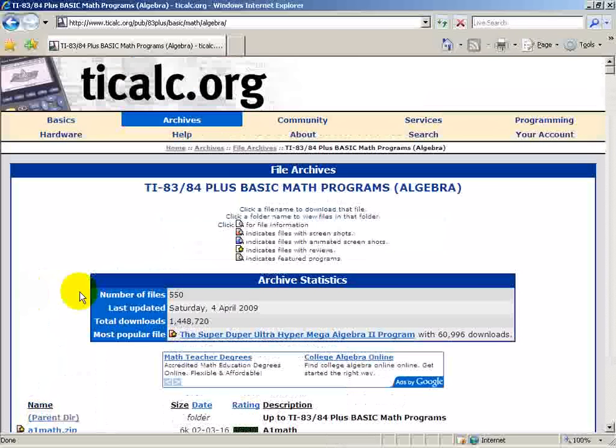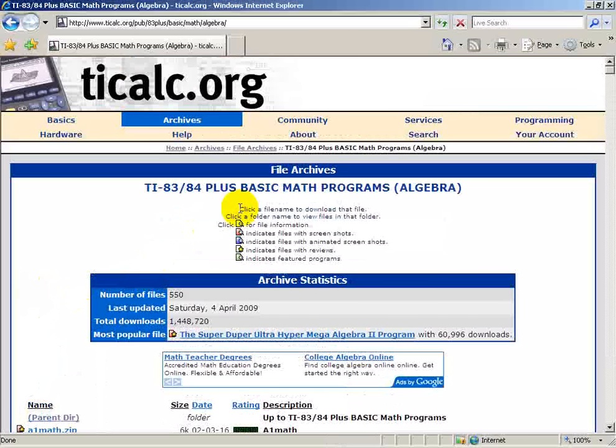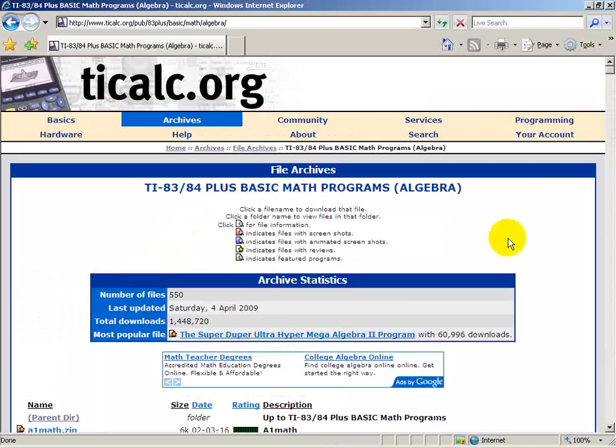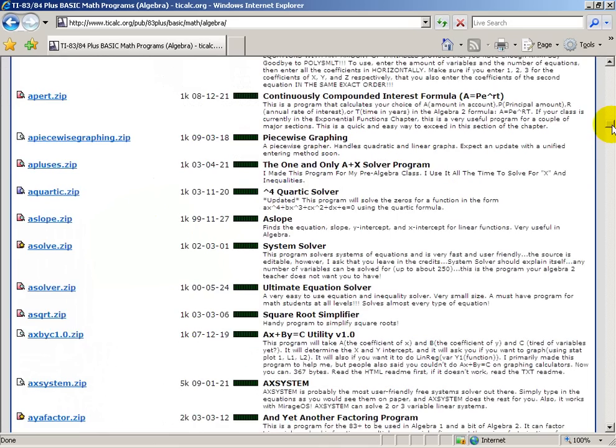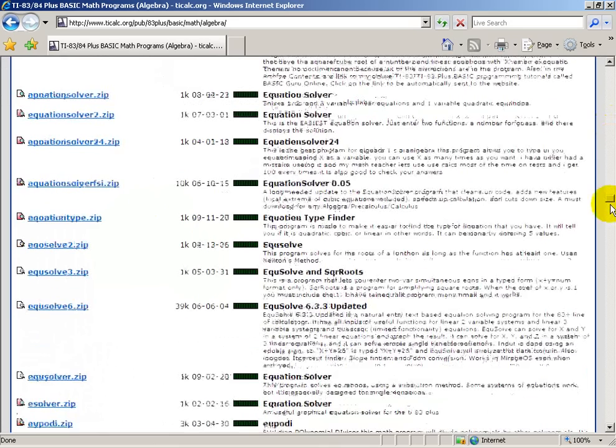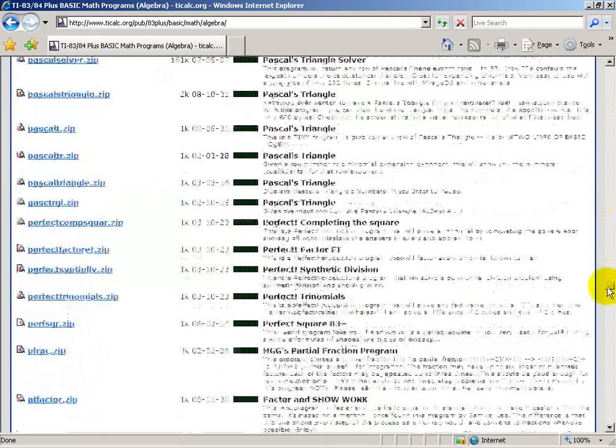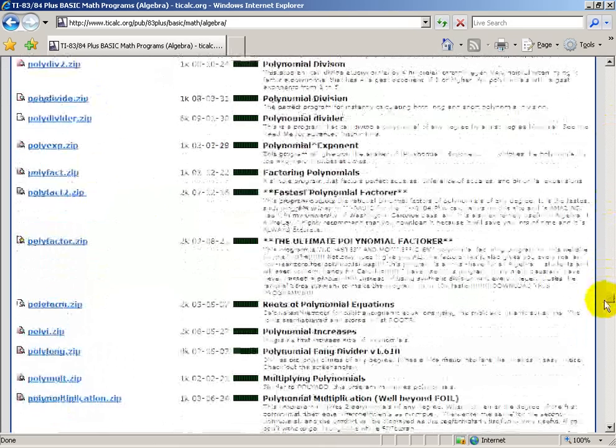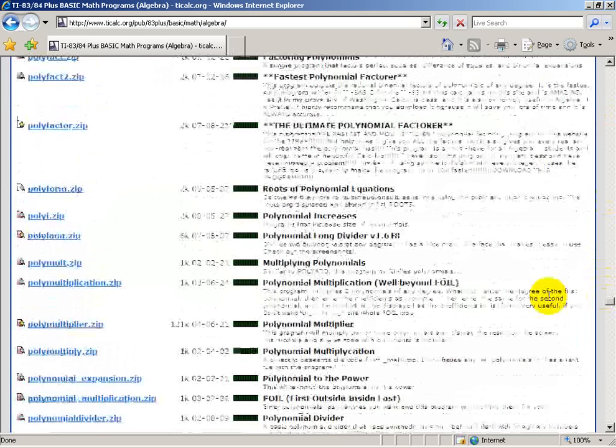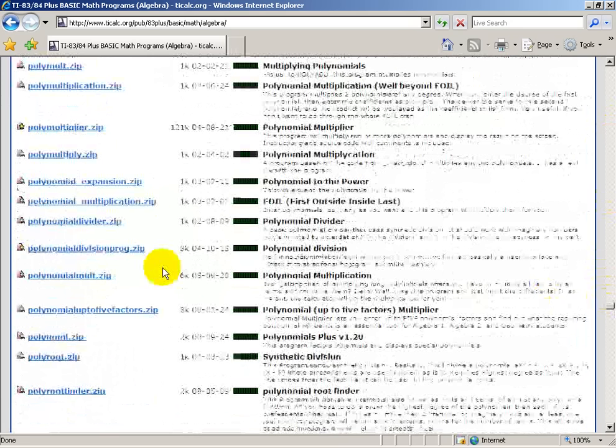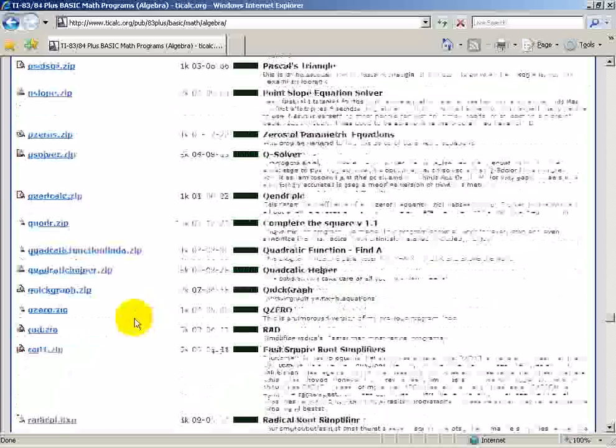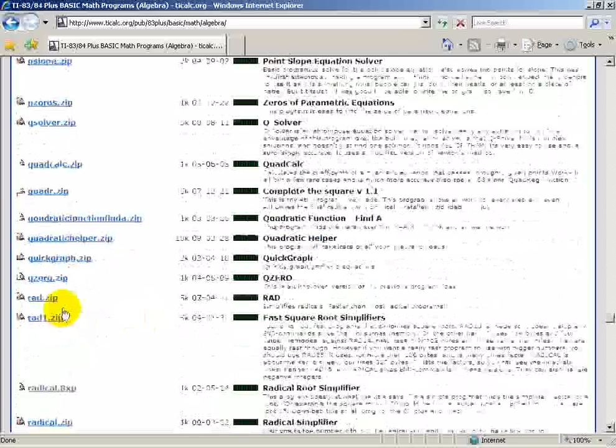Okay, and here are the TI-83, 84 Plus Basic Math Programs. What we're actually going to look for is a program that will simplify radicals. So I'm simply going to scroll down to the R's, and I'll take the first one.